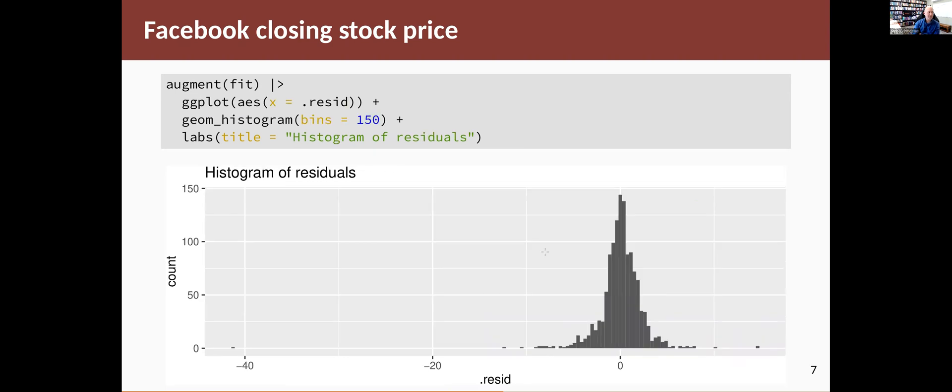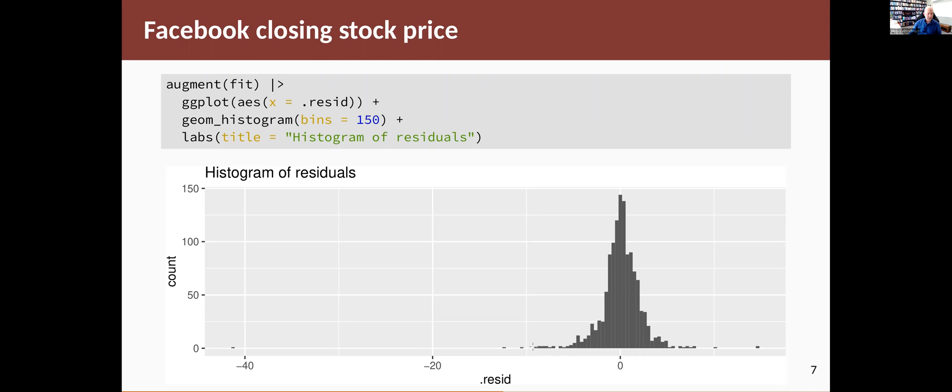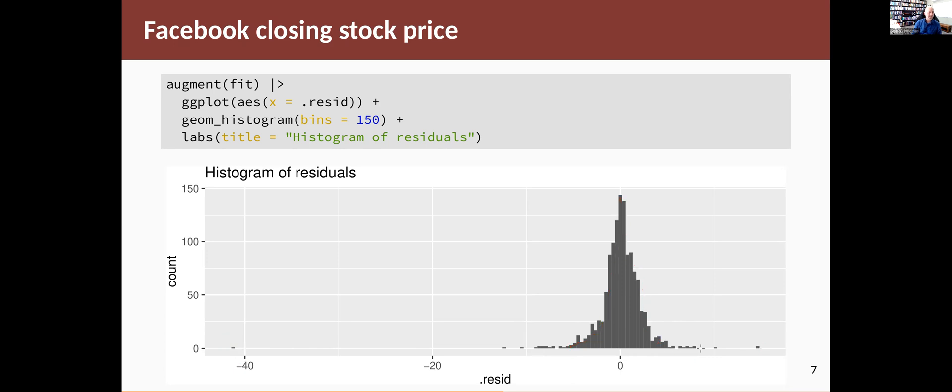Let's do a histogram of the residuals. So here we're augmenting the fit. We're piping that into ggplot and saying, let's just grab the .resid column, do a histogram. If you don't say how many bins, it will choose something automatically. Bins is the number of little bars that are shown in this histogram. And we're looking to see whether that looks normal. Well, it doesn't look normal, partly because of the outliers. This one, this one to a lesser extent, and also because it's a little more peaked than you'd expect from a normal distribution. So it's not quite normal.